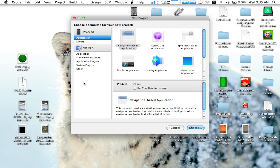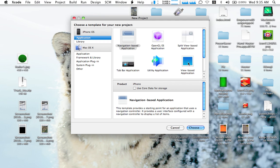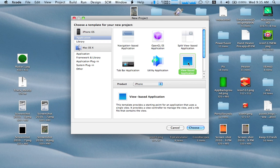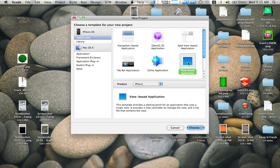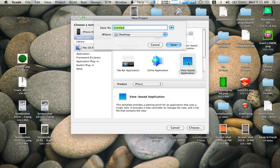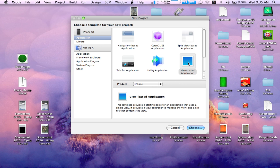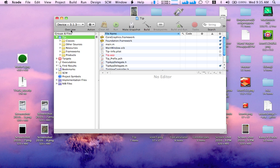So first thing we want to do is open Xcode. We already have it here, so create a new project over here. Let me just open it already. Choose a view based application. Hit choose. I'll just make a tip. You can name it whatever you want.